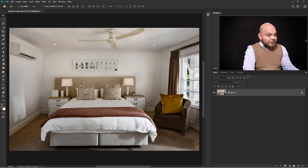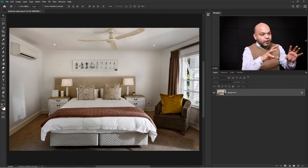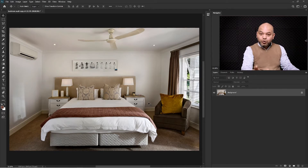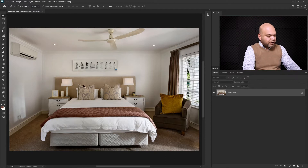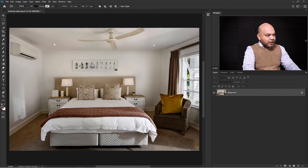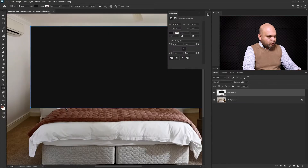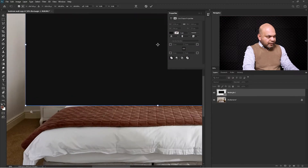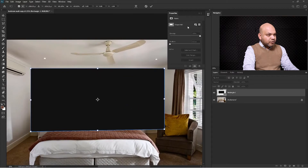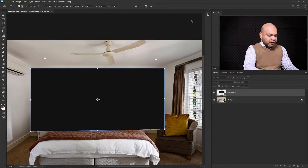So here we have a bedroom image and we are going to place a new wallpaper on the walls only. Select the rectangular tool and make a rectangle. Press Ctrl+T, make sure the line is straight, press Ctrl+Shift and drag it down a bit. Once you are happy with it, press Enter.